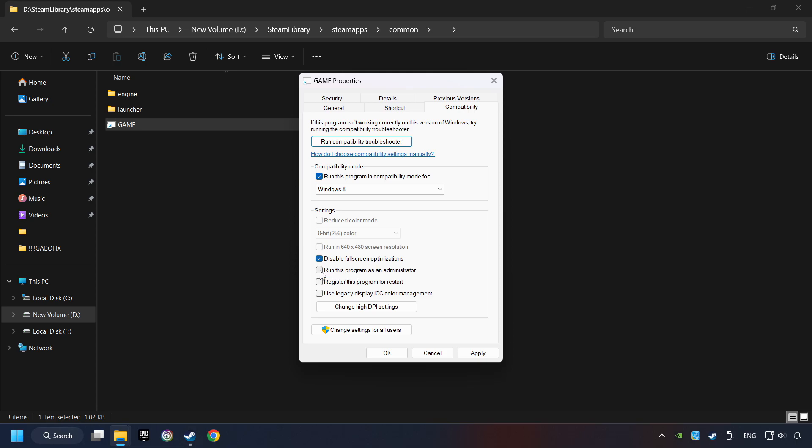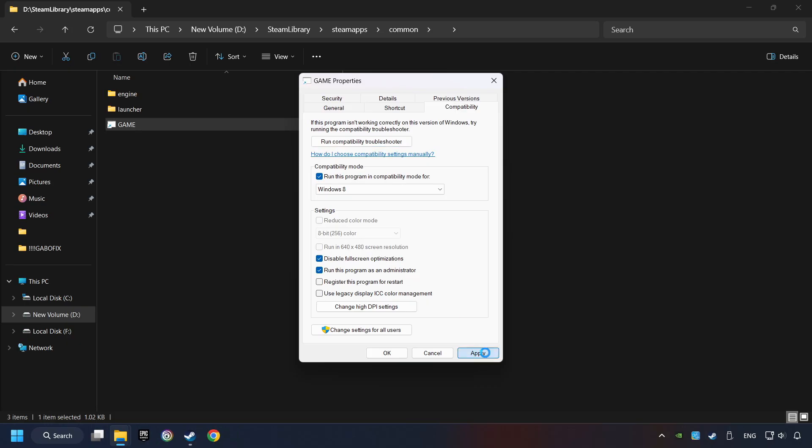The Run This Program as Administrator function doesn't always work. If it's enabled, it might cause the game not to start, but try it anyway. I only recommend the run in 640x480 resolution in the worst-case scenario, as it significantly decreases the resolution quality. Click on Apply and OK.